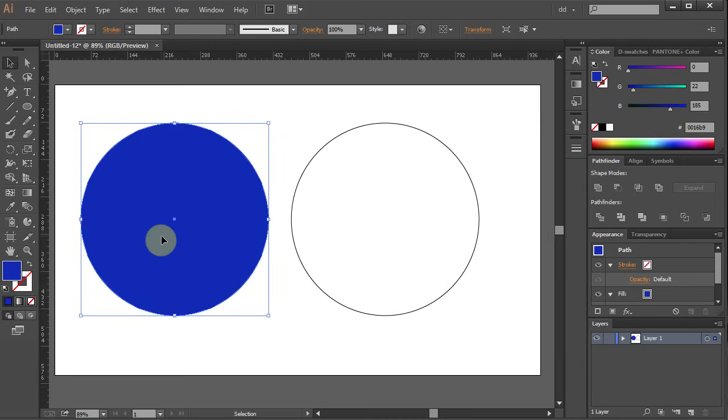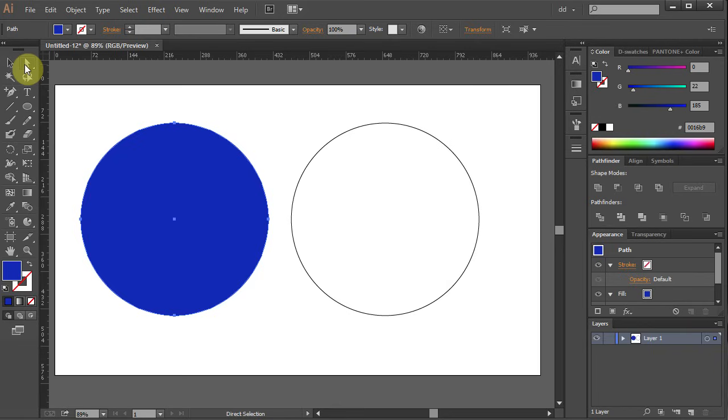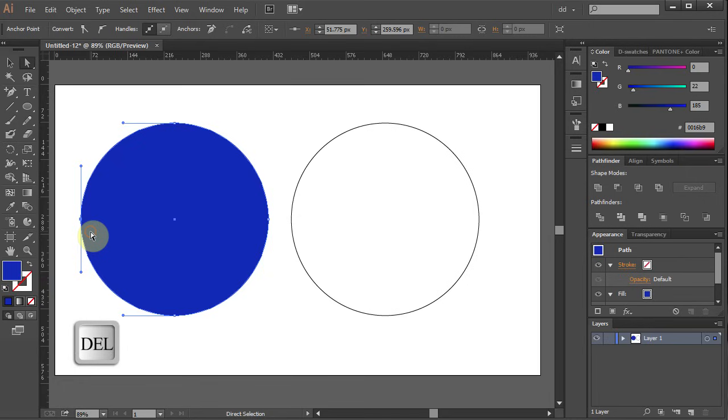Go to Direct Selection tool and select the anchor point on the left. Now press Delete key on your keyboard to get a semi-circle.